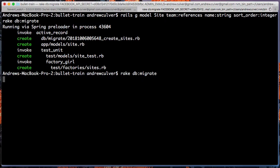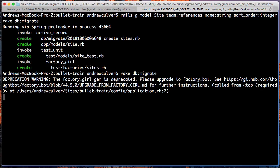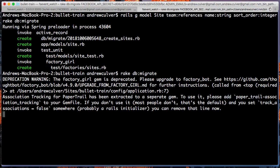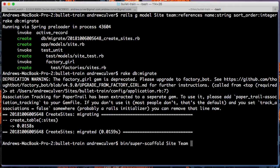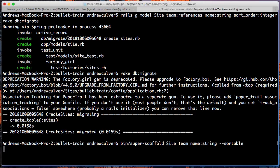And once it's done migrating to the database, we will perform the same super scaffolding command as the original demo, but with one small change. So a site is super scaffolded under team. It has a name attribute and it's sortable.